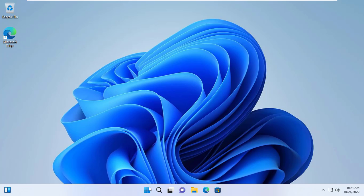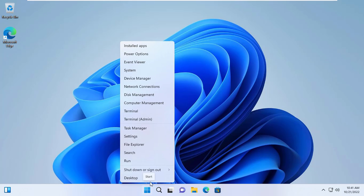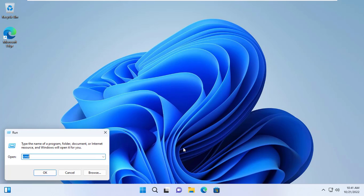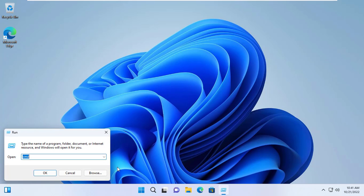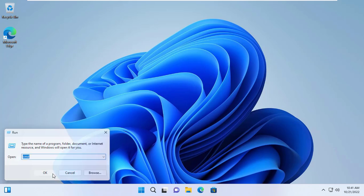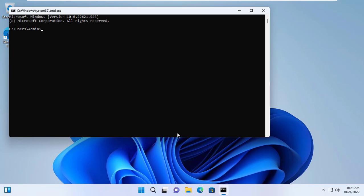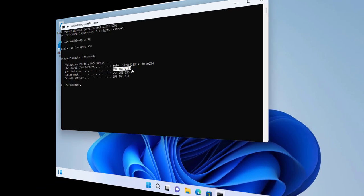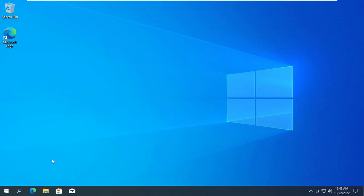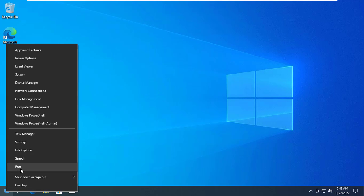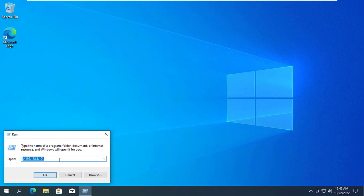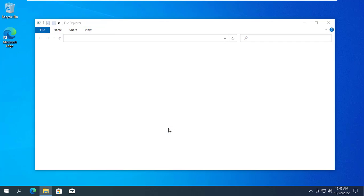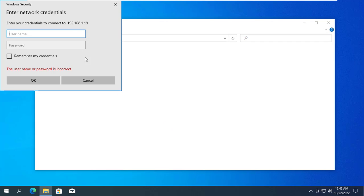It's time to check. I use another computer to access the shared folder by IP address. First of all I use John's account and create a new file in the folder called Publish.